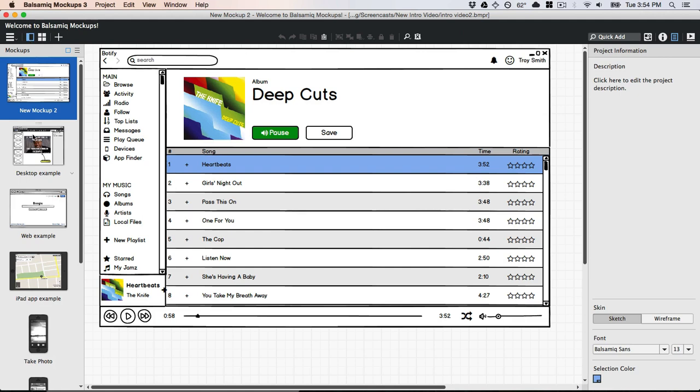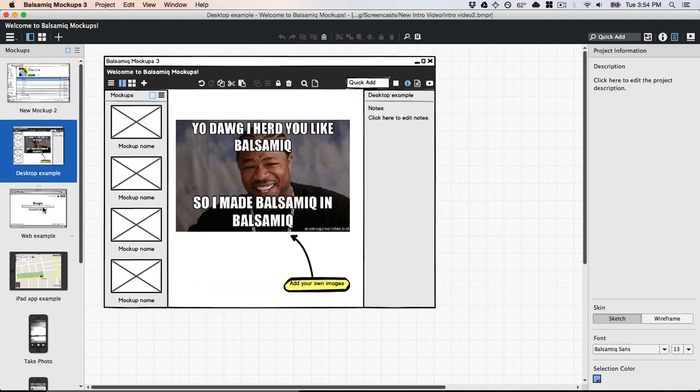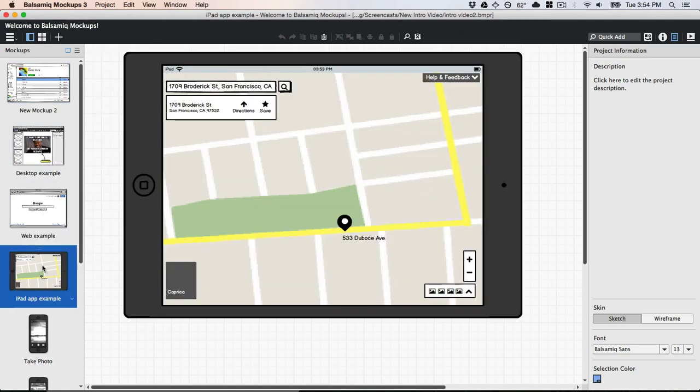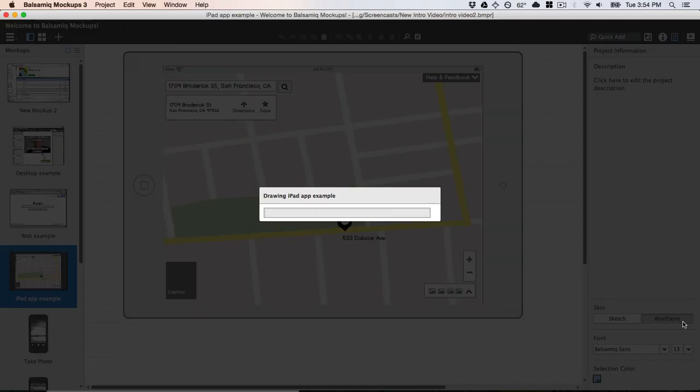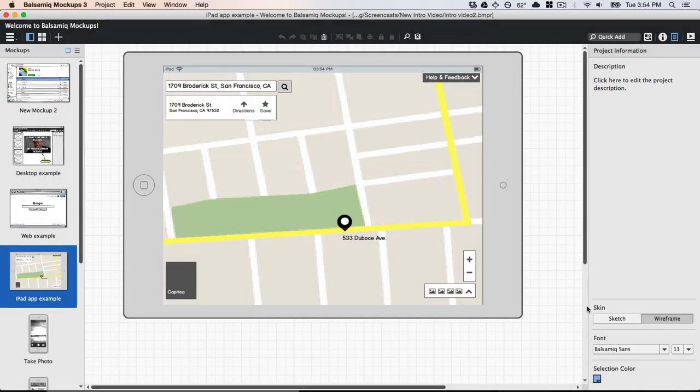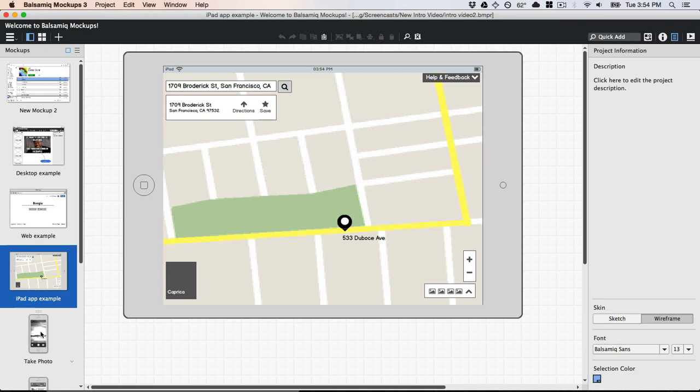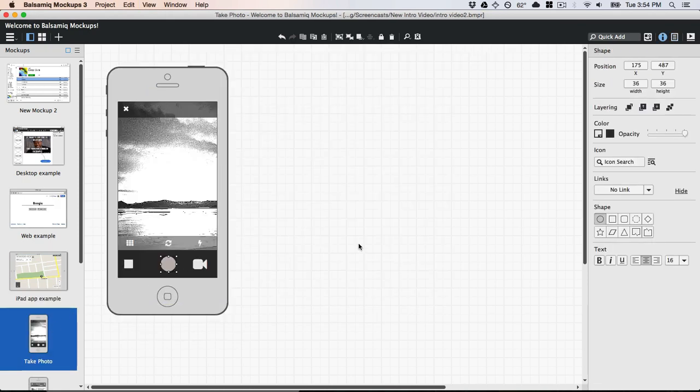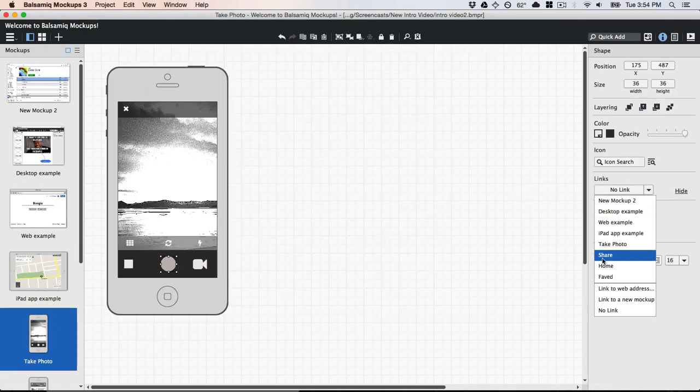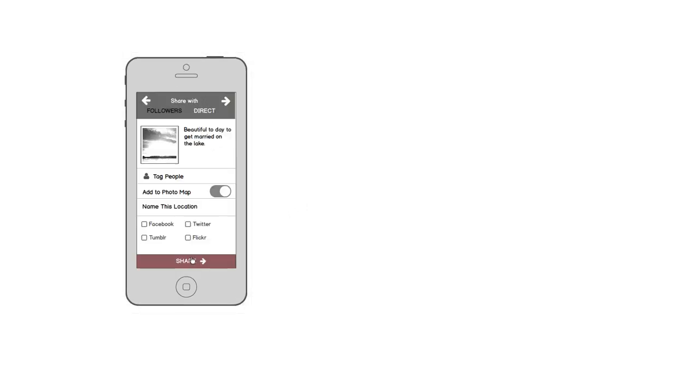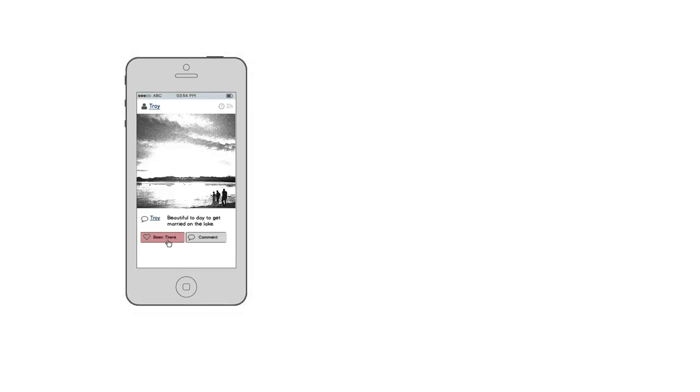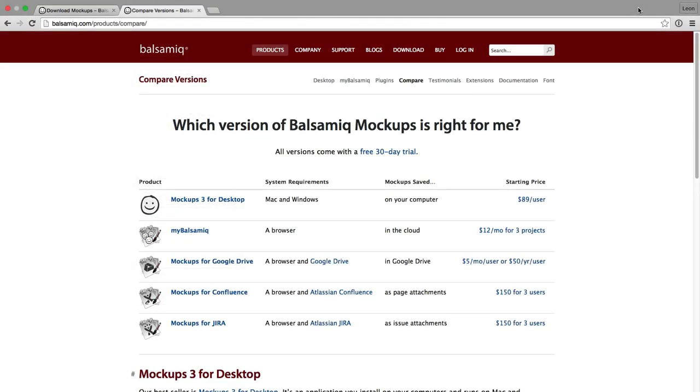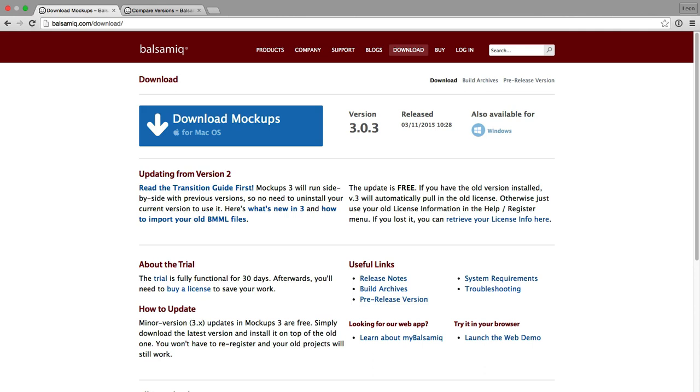With Balsamic Mockups 3, you can easily wireframe desktop apps, websites, mobile apps, and more. Switch to the wireframe skin for a more polished look and feel. Link your mockups together and use full screen mode for presentations or usability testing. Balsamic Mockups comes in desktop, web, and plug-in versions. Download a free trial today. Happy wireframing!